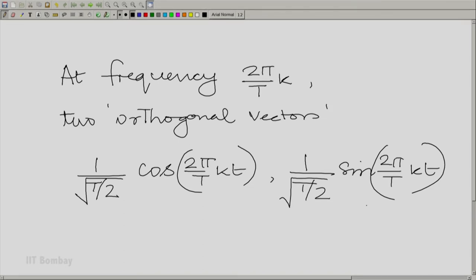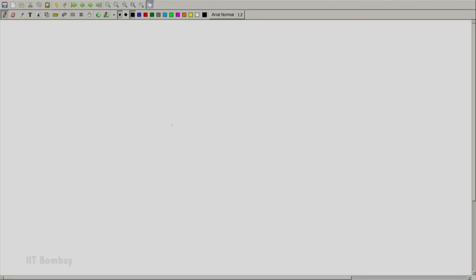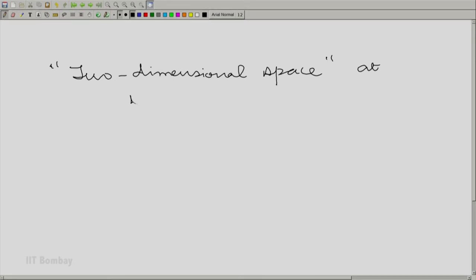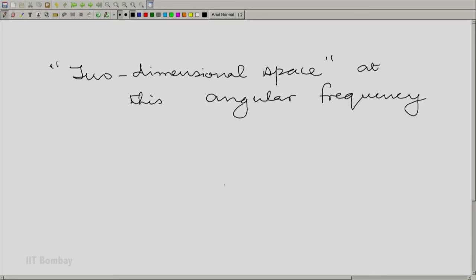We will use our geometric intuition to understand how we can use these orthogonal vectors to get the components. Suppose you had an arbitrary vector — we are talking about a two-dimensional space at this angular frequency, and we want to get the components of this vector. That vector could be in a higher dimensional space, but I am just showing its projection on the two-dimensional space.